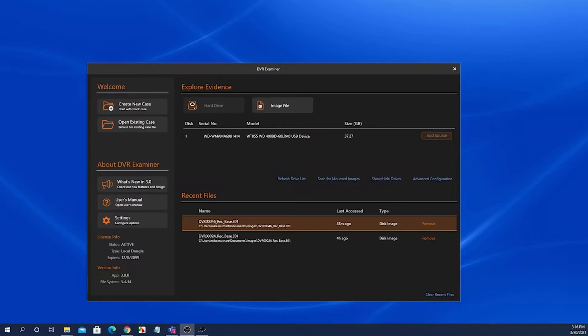Hi, this is a DVR Examiner 3 how-to video tutorial. This video is on the DVR Examiner detection results and scan options screen.